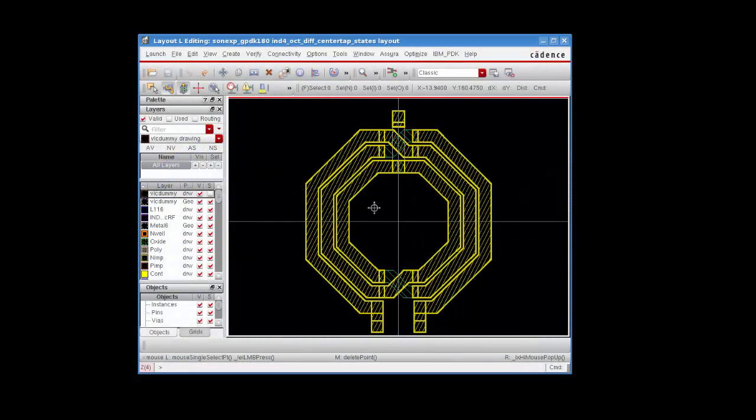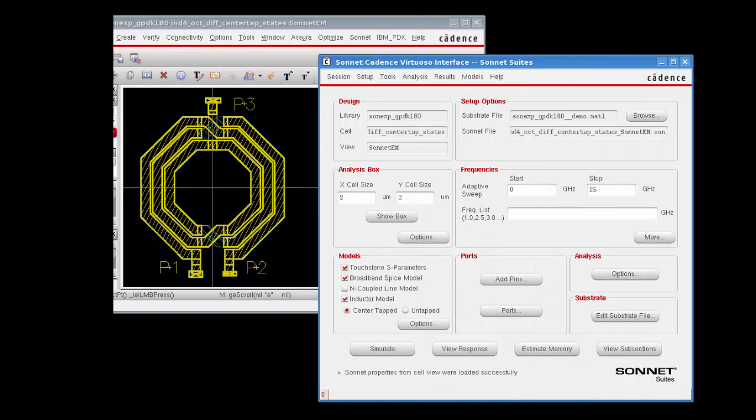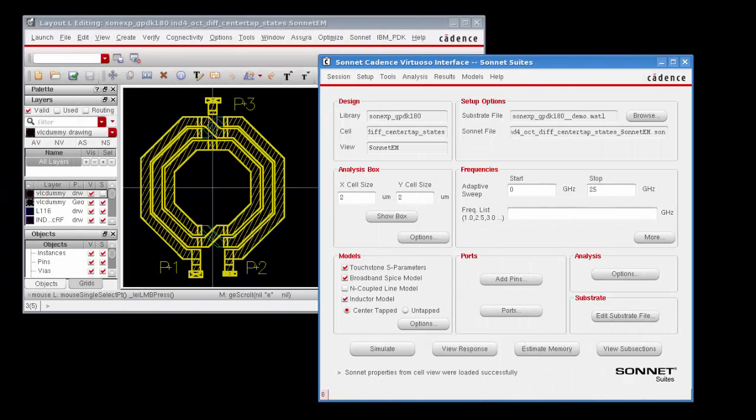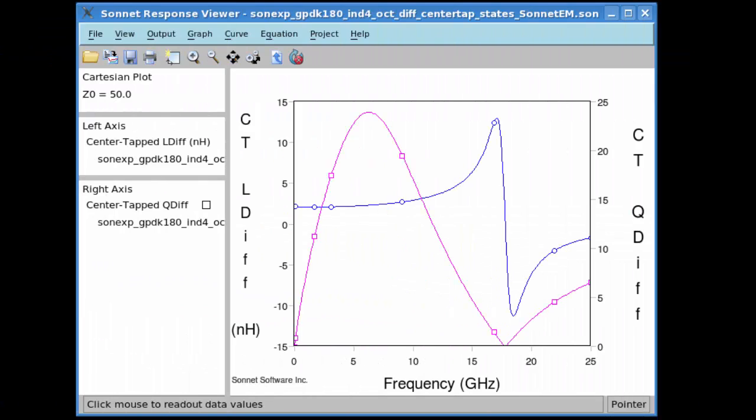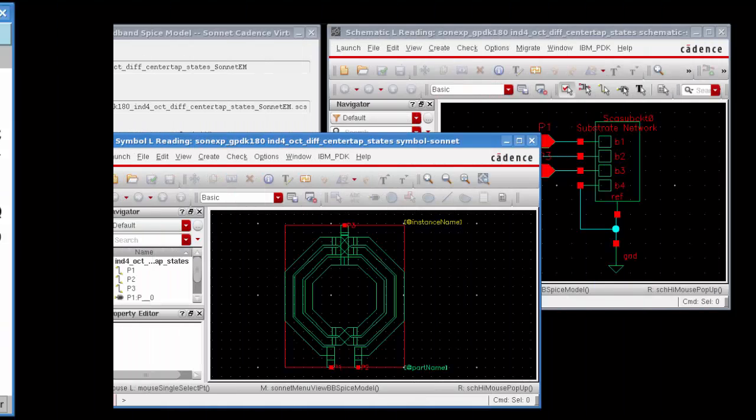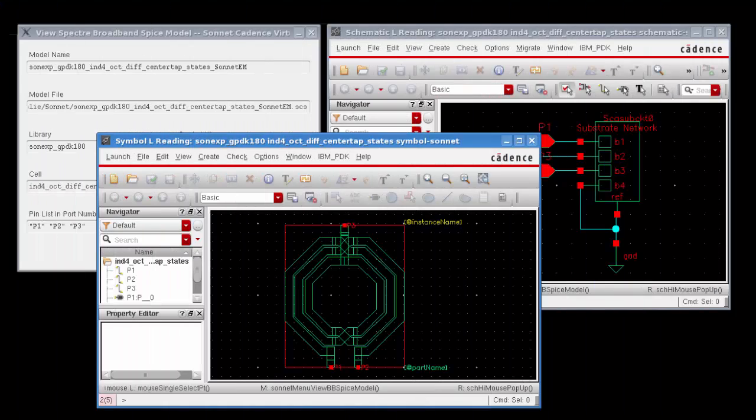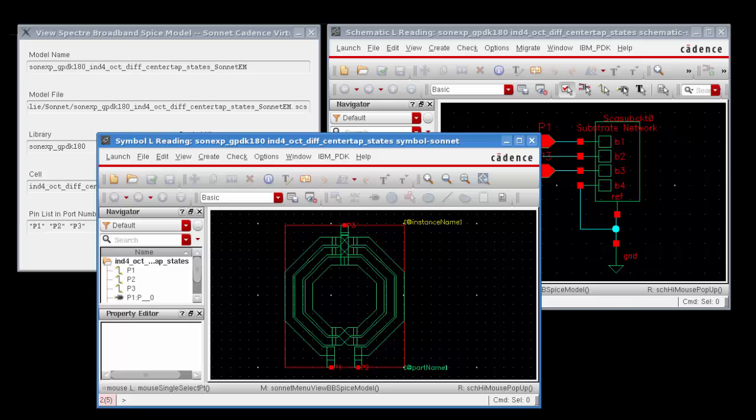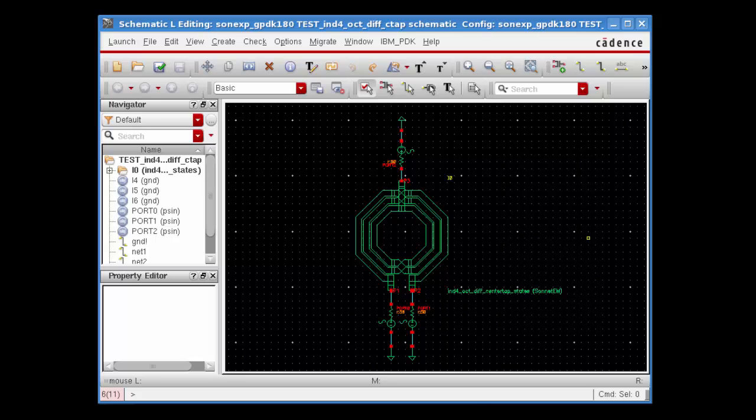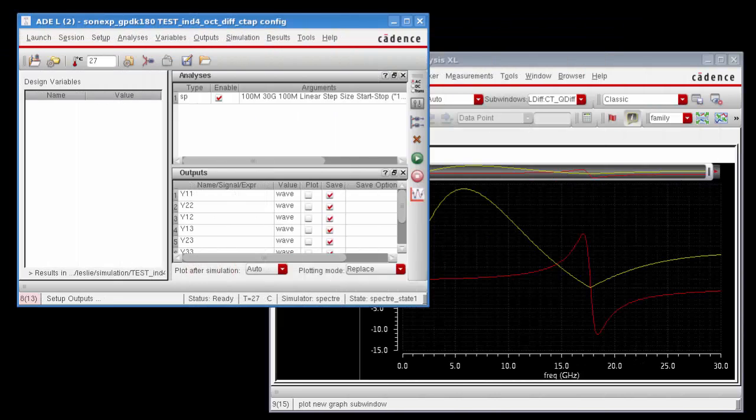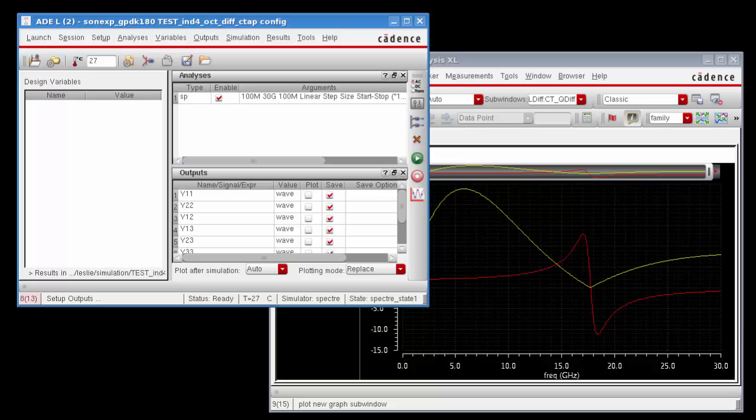Welcome! In this video tutorial we're going to show you how to go from a Cadence layout to a Sonnet EM simulation using the Cadence Virtuoso interface, viewing your response data from your EM simulation, viewing the resulting models created from the response data, to creating a test bench schematic so that you can use your model and bring it back into running a Cadence simulation, showing you how to go from your original layout to bringing that result back into Cadence.